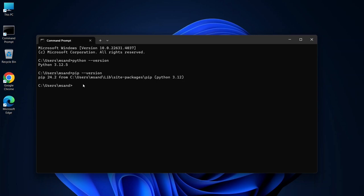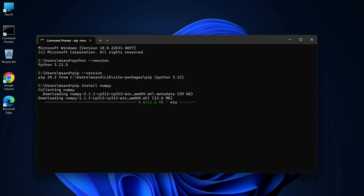Alright, let's get started with installing NumPy. Now to install NumPy, simply type pip install numpy and hit enter. This will start downloading and installing the NumPy package. If everything goes well, you should see a success message that NumPy has been installed.